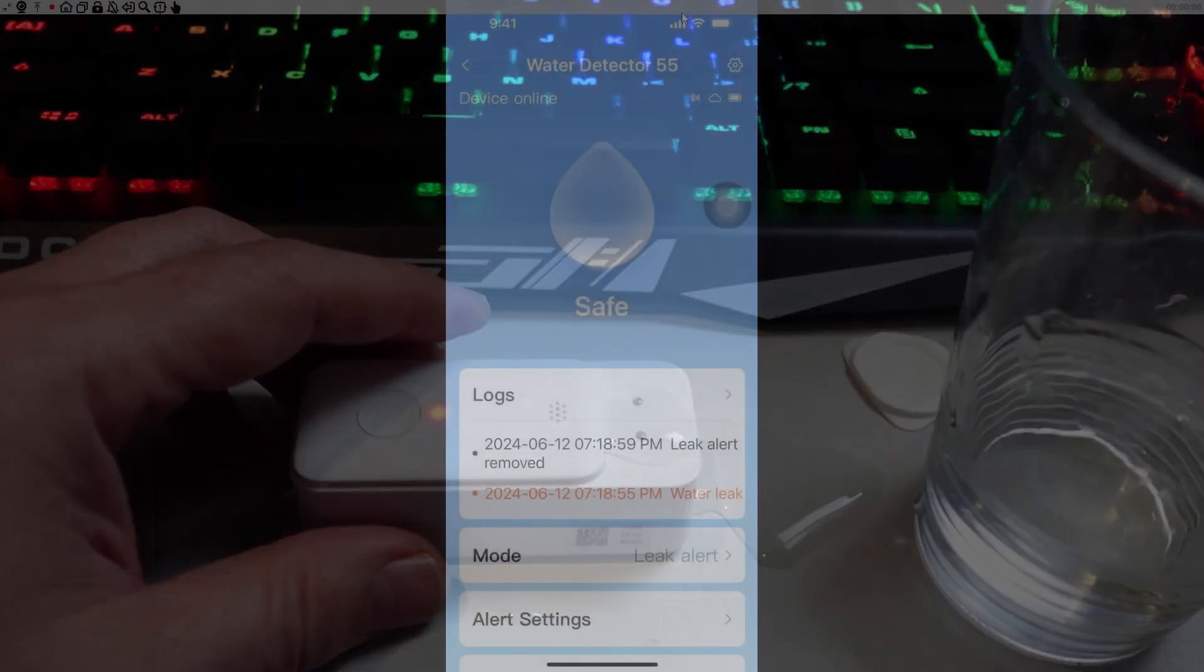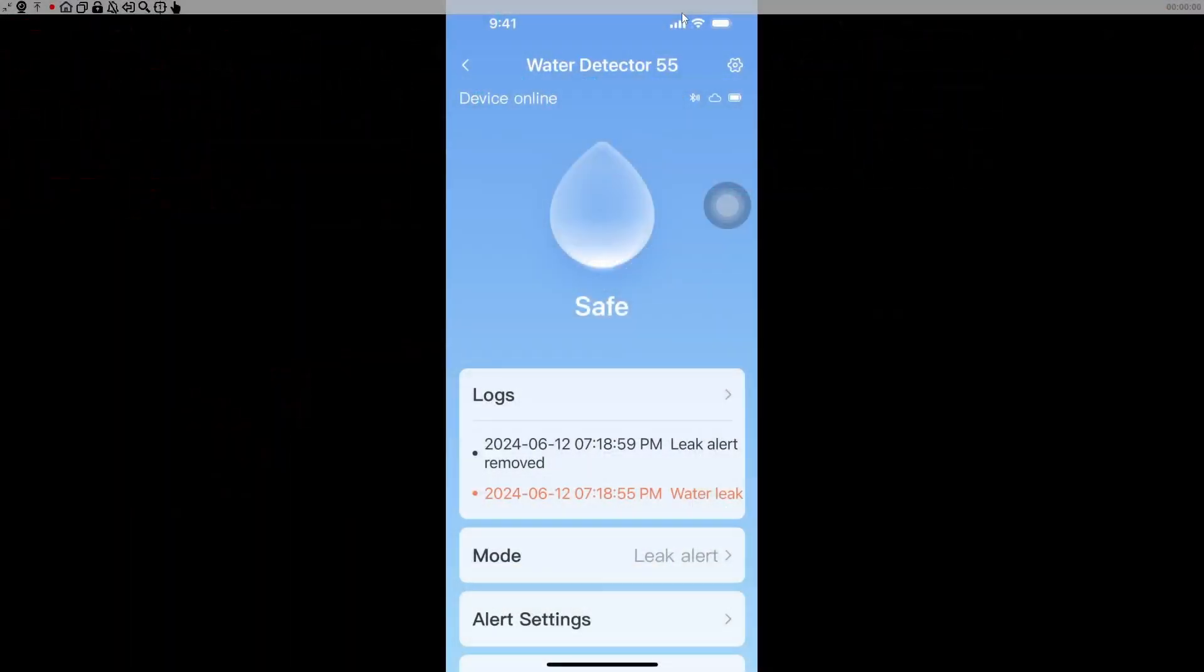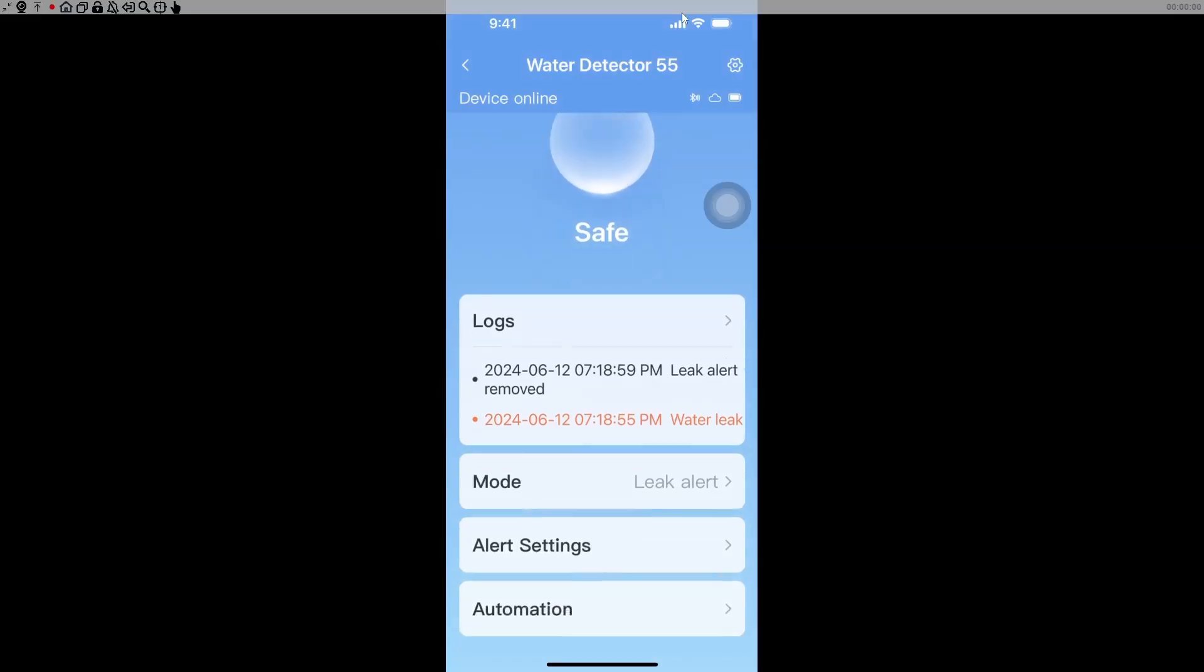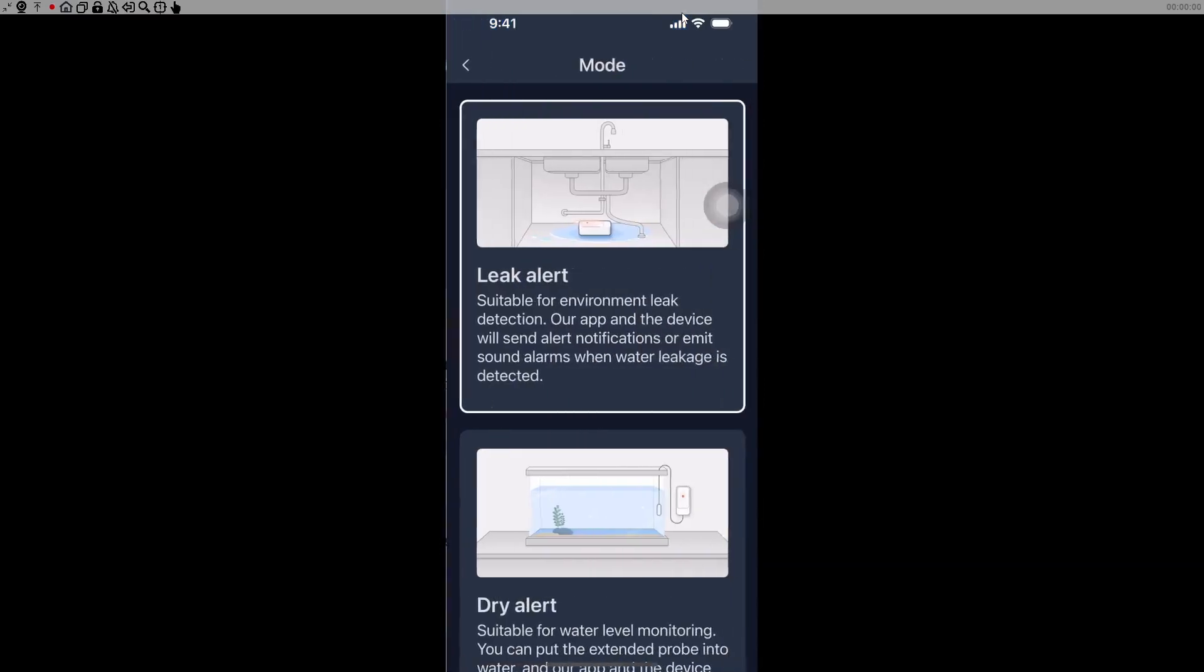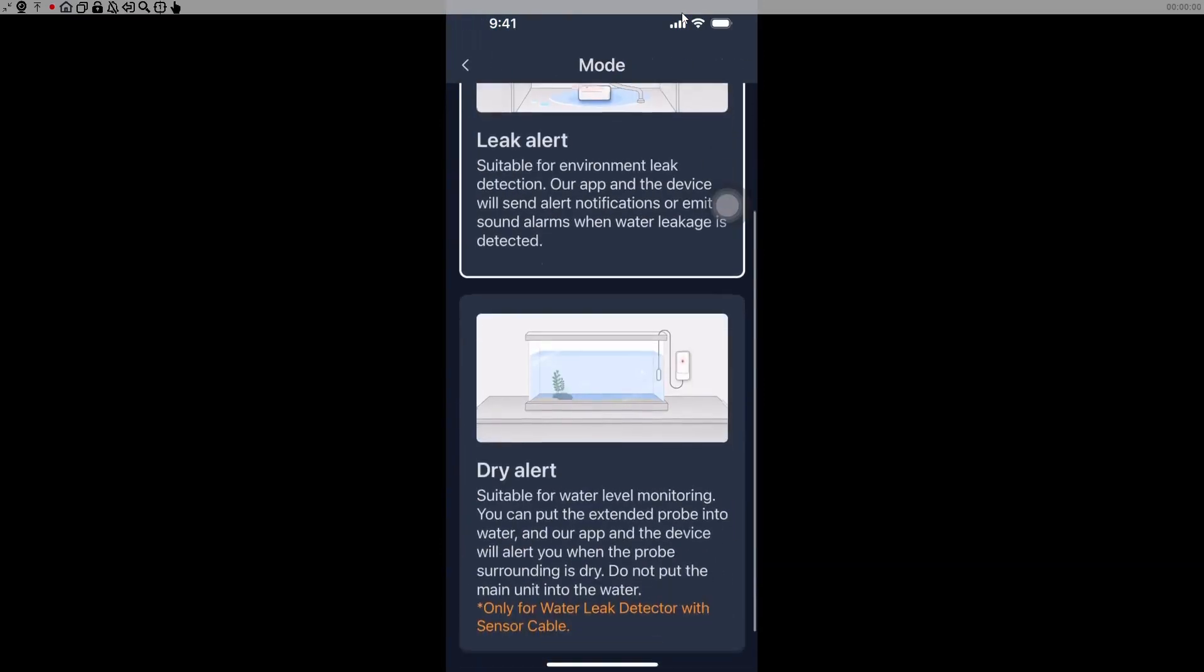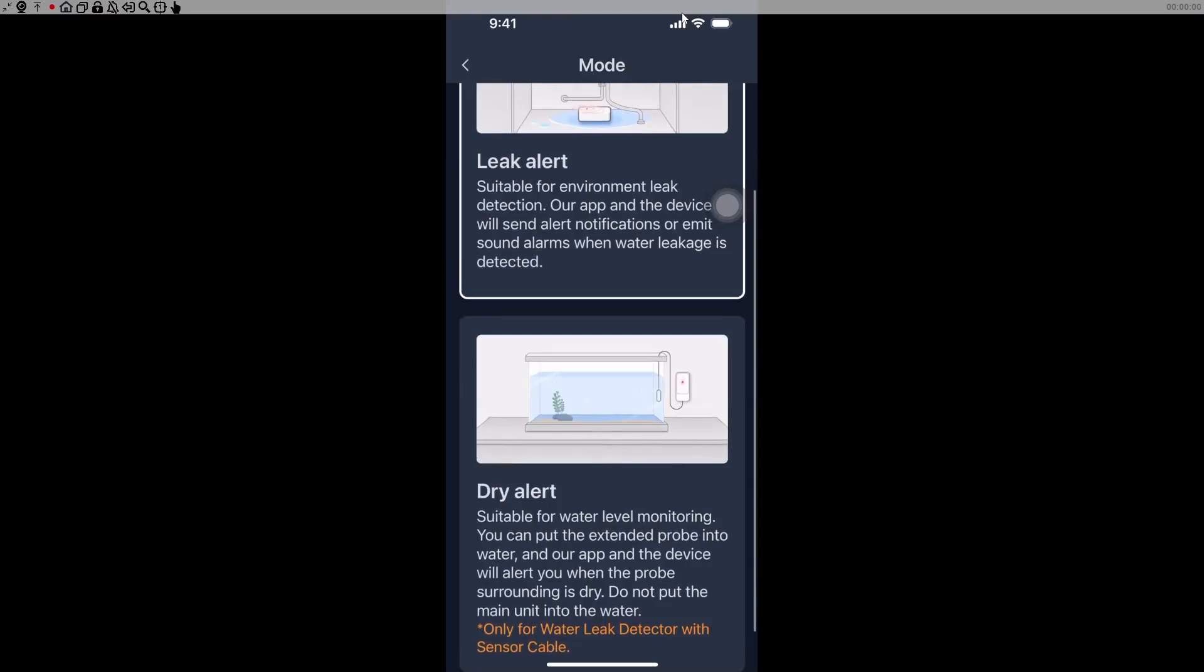Having a look in the Switchbot app, we've got a couple of logs showing us when it was last triggered. We've got our modes, so it can either be in the leak mode detecting a leak, or in a dry alert mode.